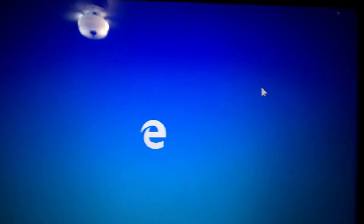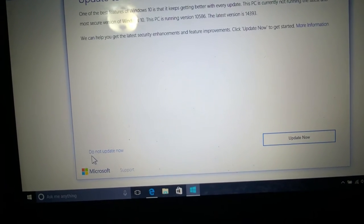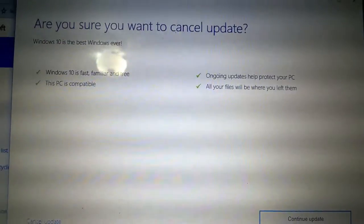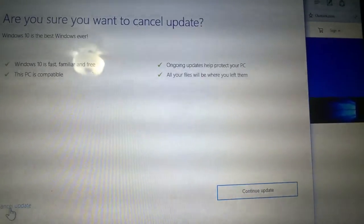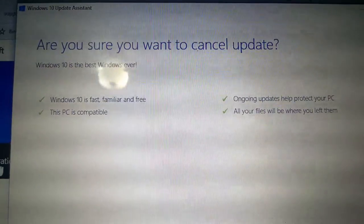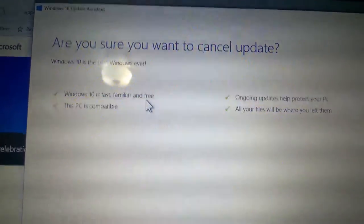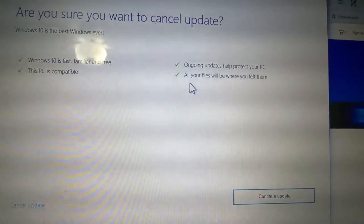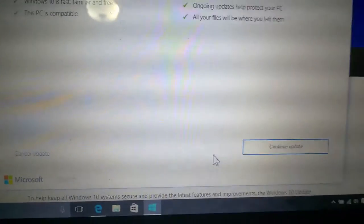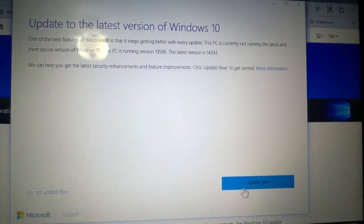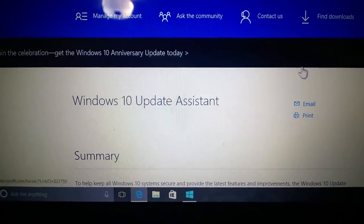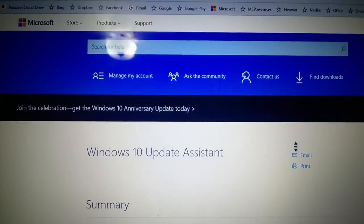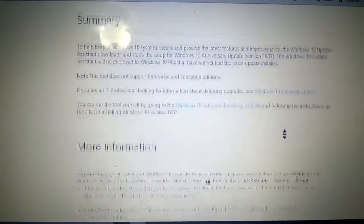Let's click more information. What happens if I don't update now? You get a warning: Are you sure you want to cancel update? Windows 10 is the best Windows ever. This looks like the same text from before the free upgrade offer was over. When it says fast, familiar and free, it's no longer free anymore. All your files will be where you left them. Cancel update or continue update. Let's click continue update.